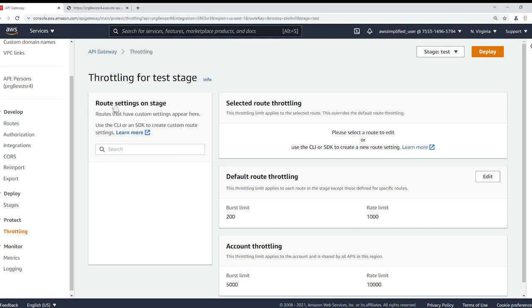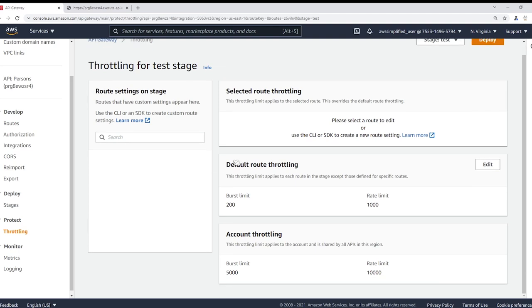Now alternatively, if you don't want to specify the settings for each route, you can use default route throttling over here. And you can see this throttling limit applies to each route in the stage except those defined for specific routes.